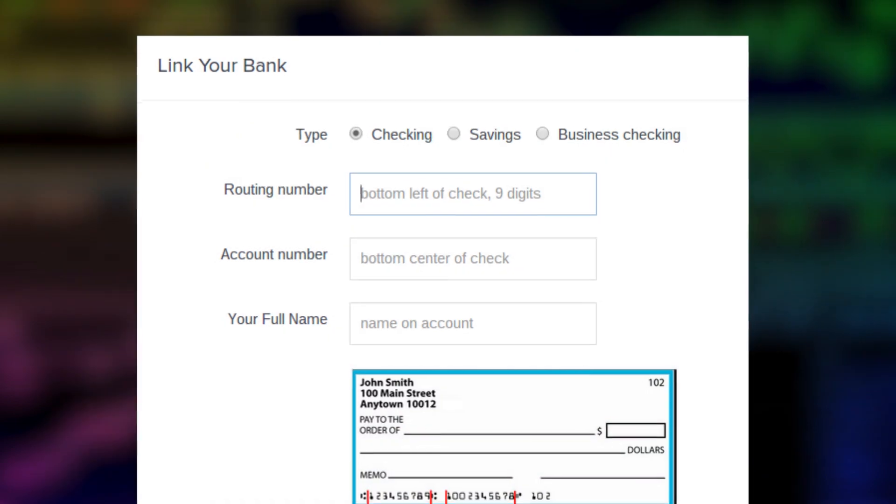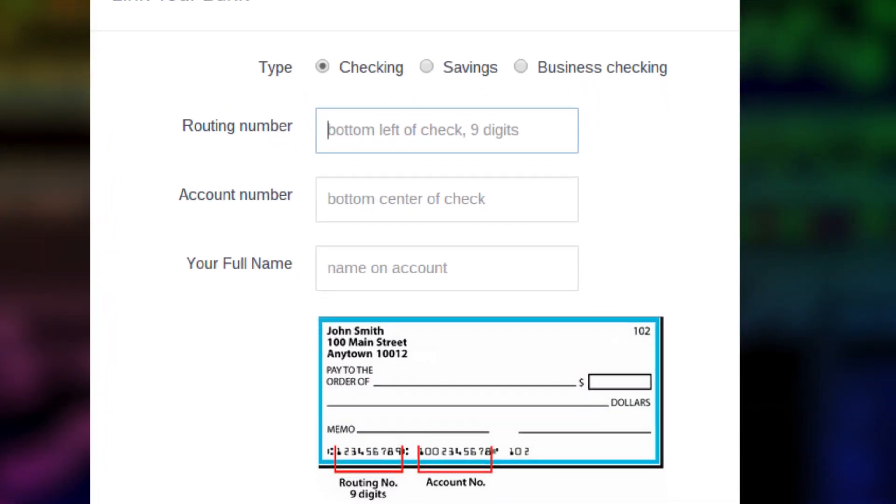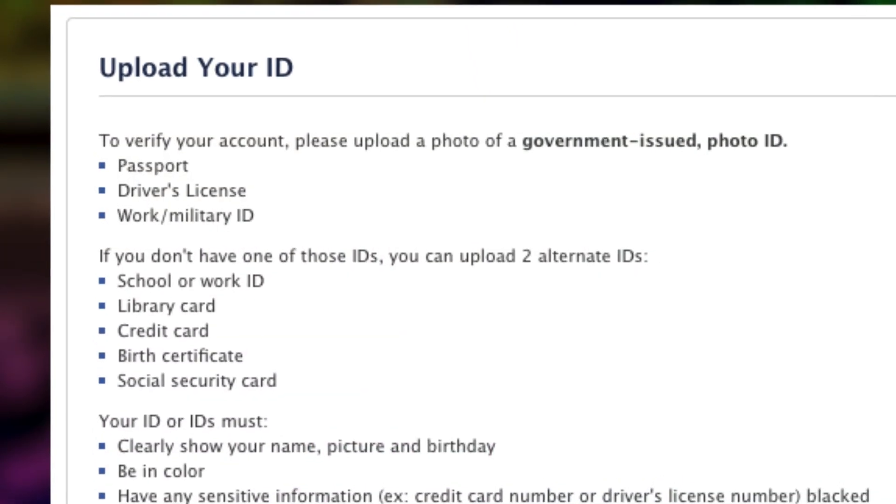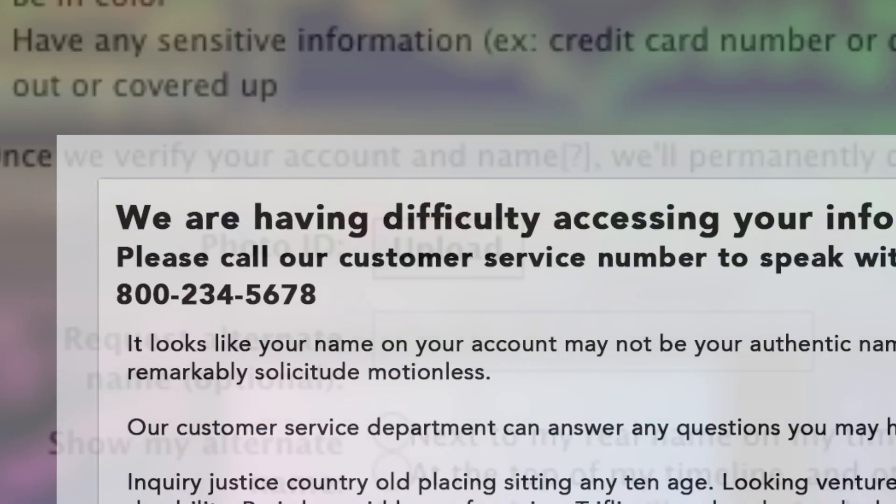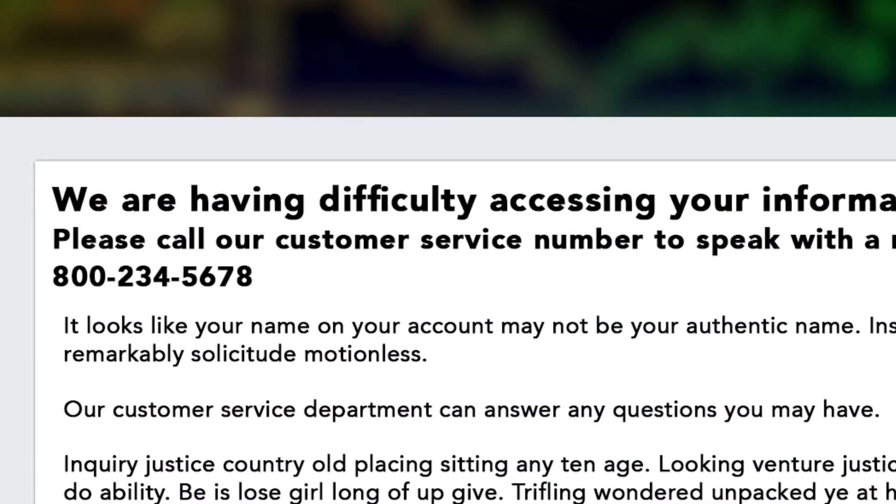But the registration process, necessarily thorough for security and verification, can seem complicated and daunting.